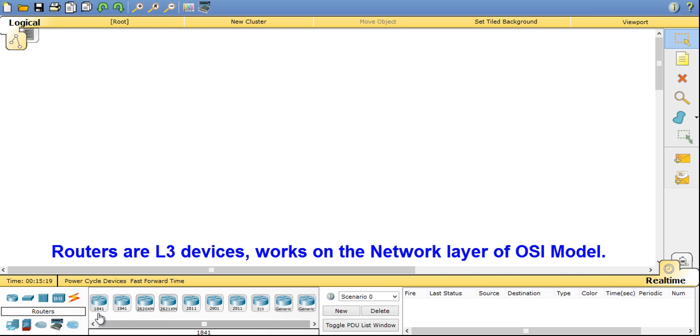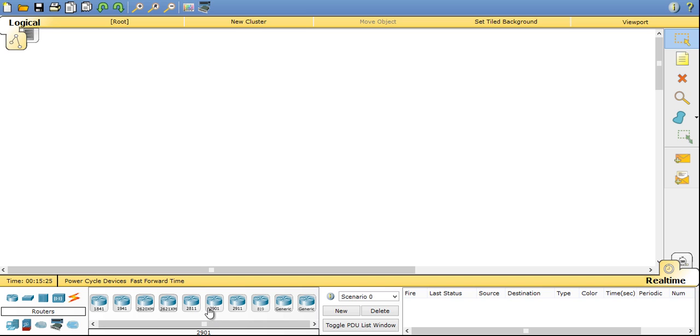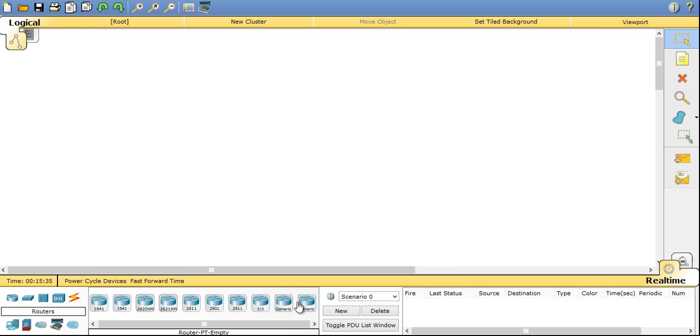In routers you have options of 1841, 1941, 2620, 2811, 2911, and one new inclusion in 6.2 version that is 819 router. It is a wireless router. You also have generic router options.